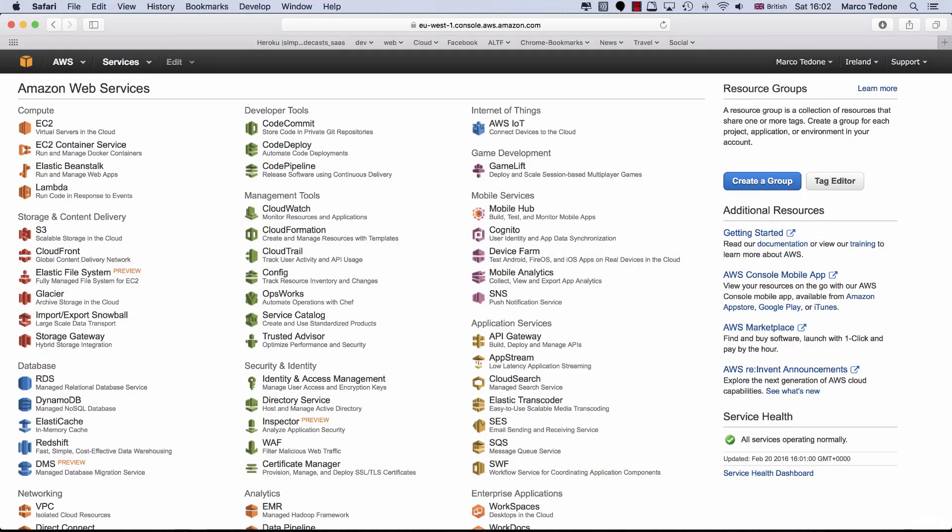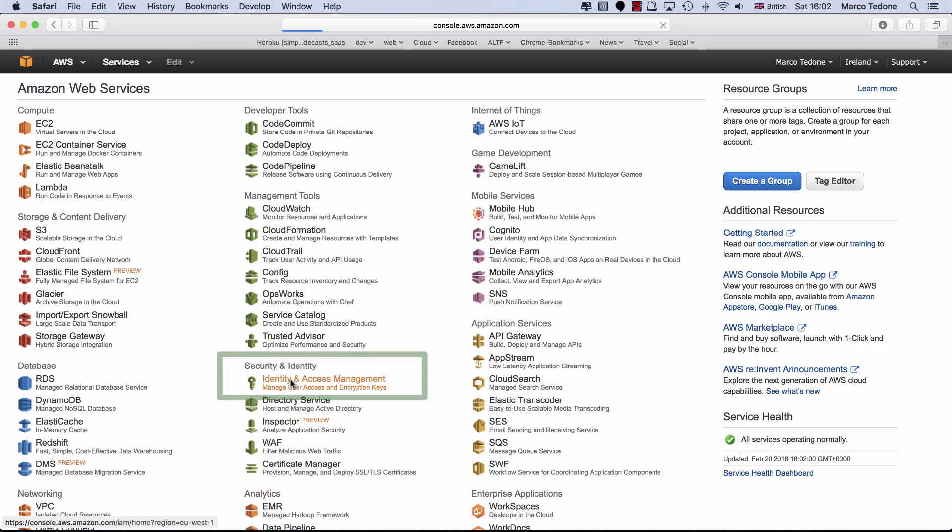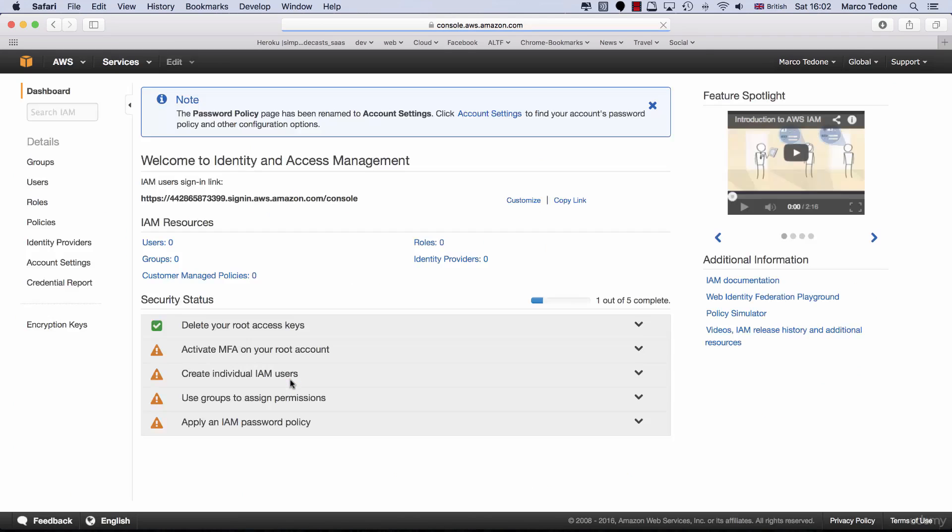First, make sure you are logged in the AWS Console and you are looking at the AWS Dashboard page with a list of all services. Under the Security and Identity category, click on Identity and Access Management.